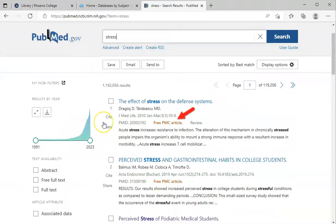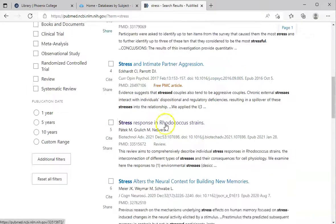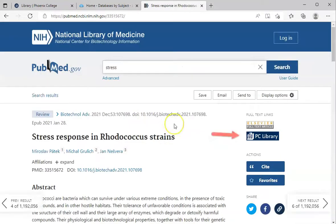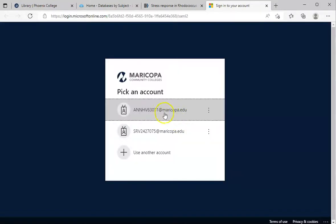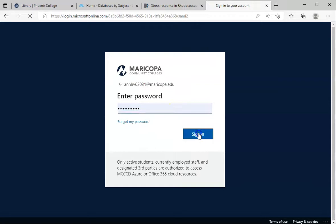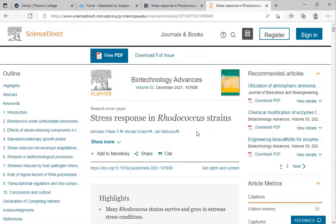The first two articles have free full text from PubMed Central. Let's look at the fifth record. After clicking on the article title, I see the PC Library link. I'm going to click on it and log in with my credentials, and then I'm presented with the full text article in Science Direct.